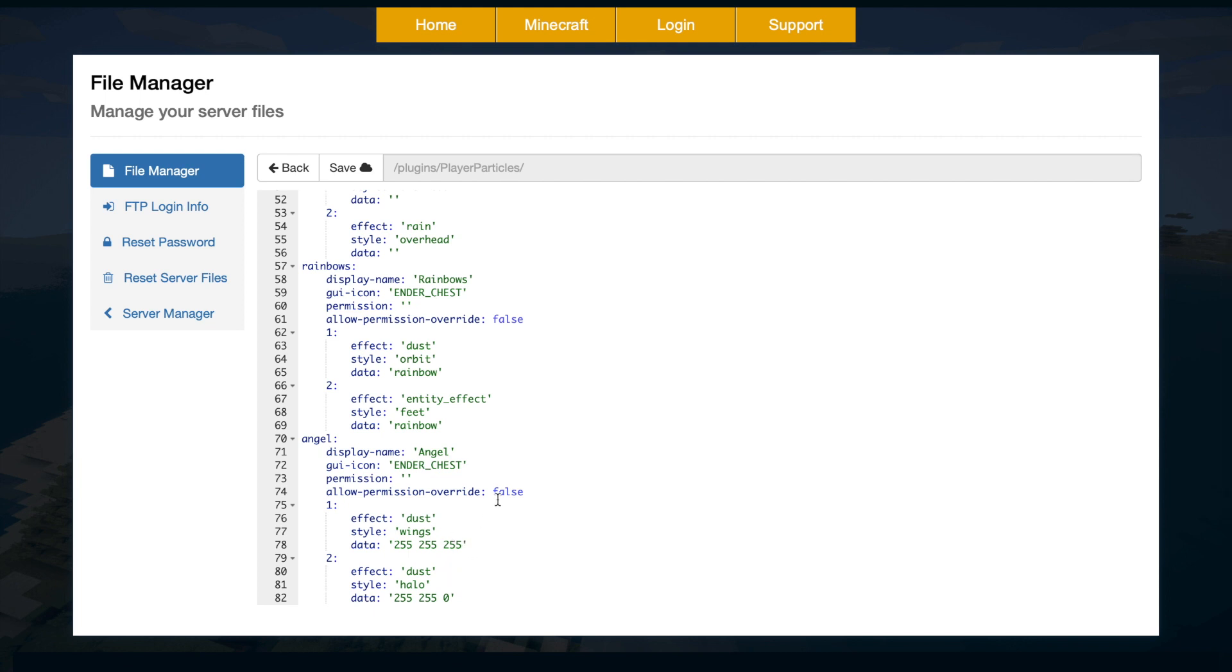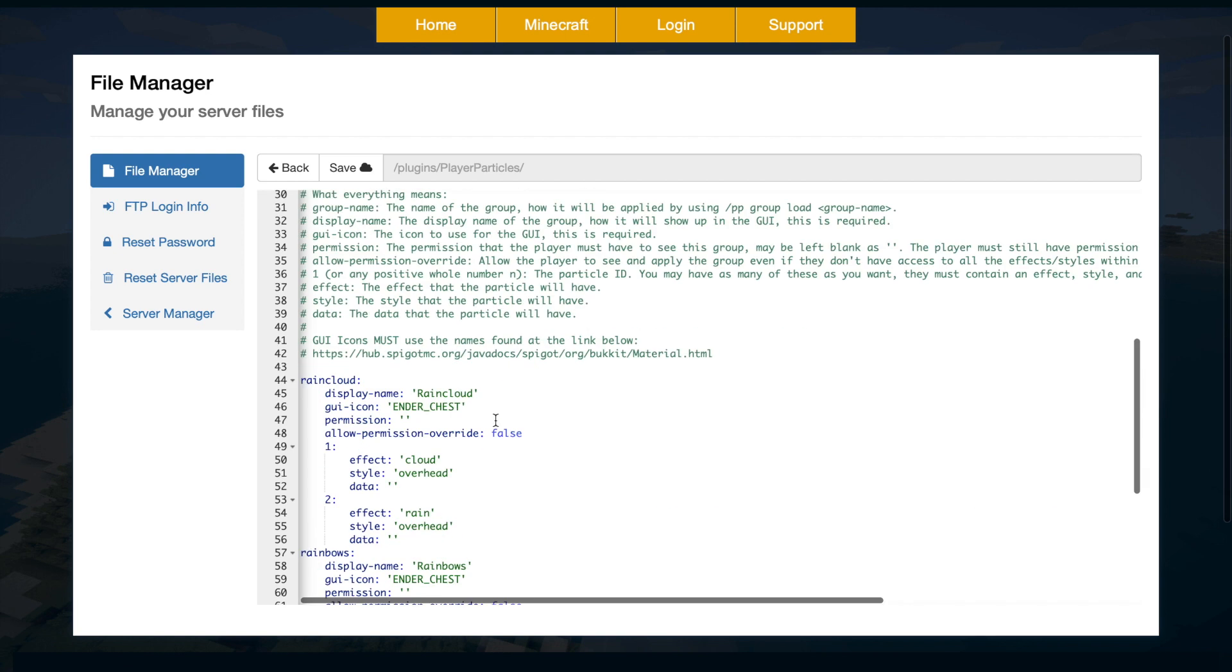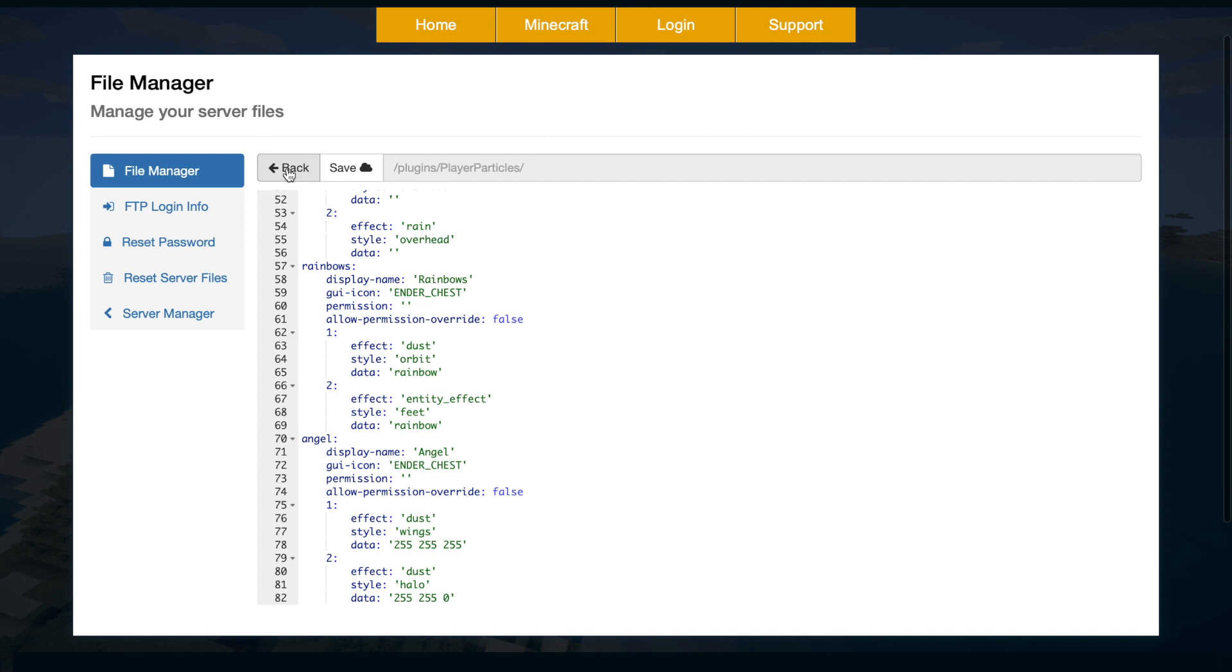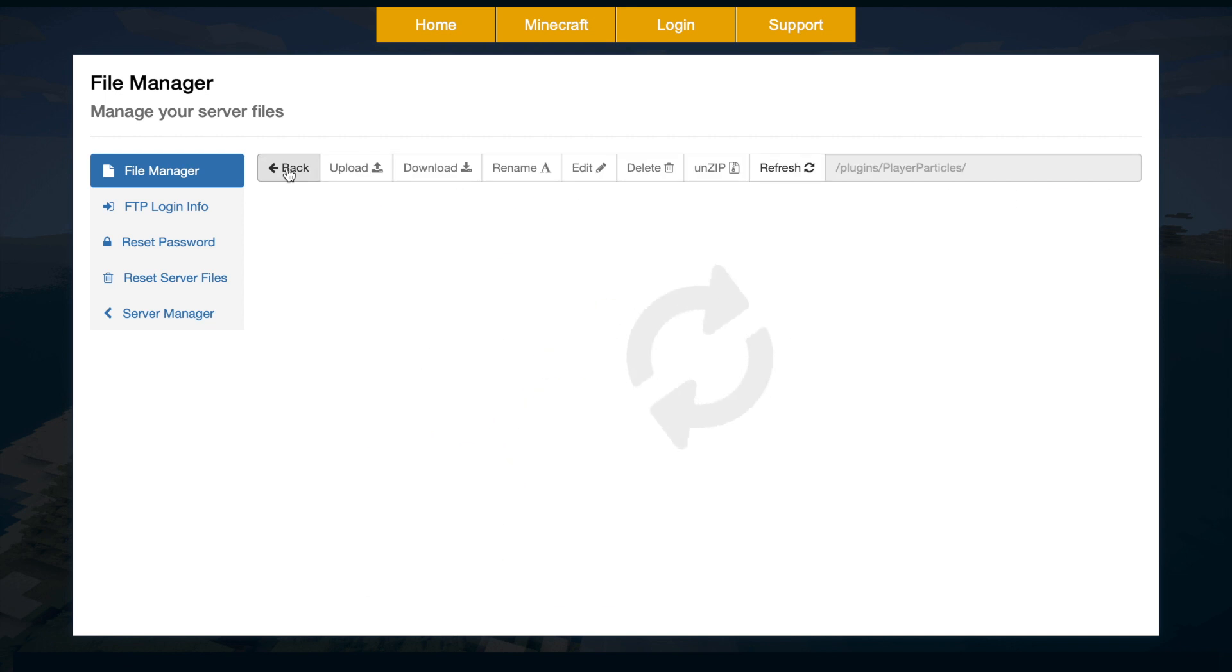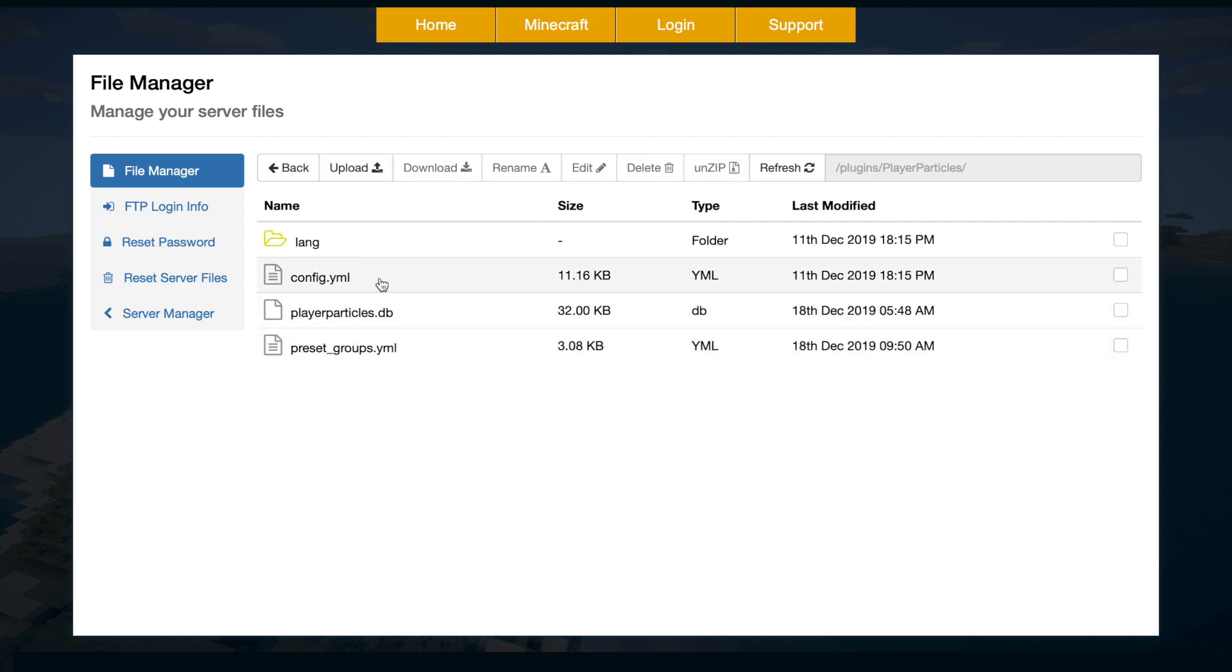So if you want to edit these, you can. If you want to create more, it's very simple. Just copy and paste an existing one, change the name, and change the effects and styles. It's as simple as that. And then you can have up to 28 different groups. So you can just create your own.